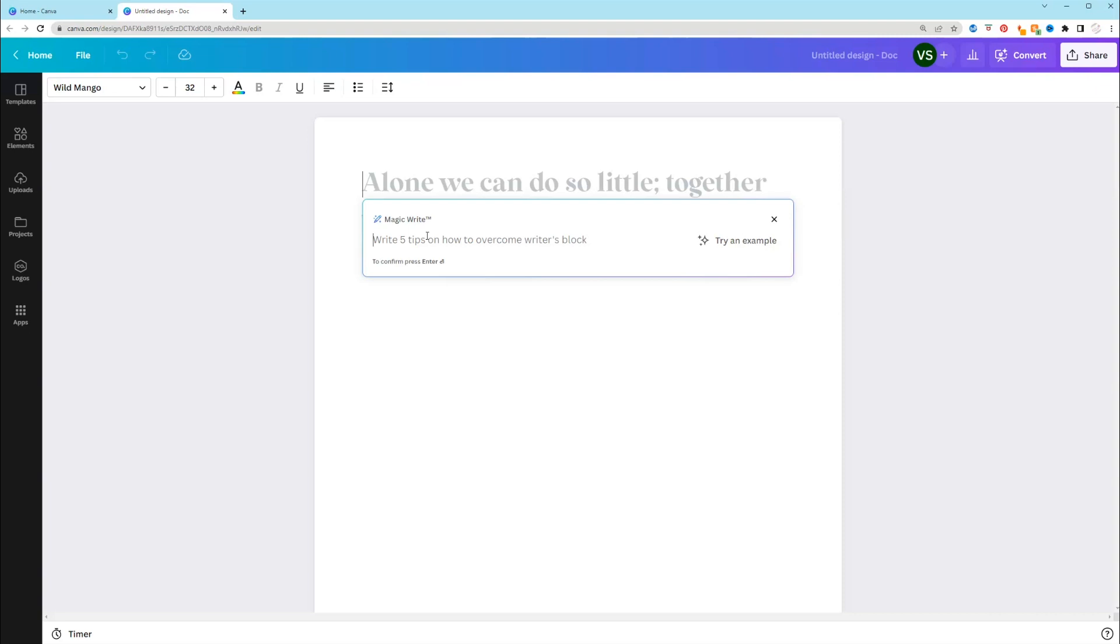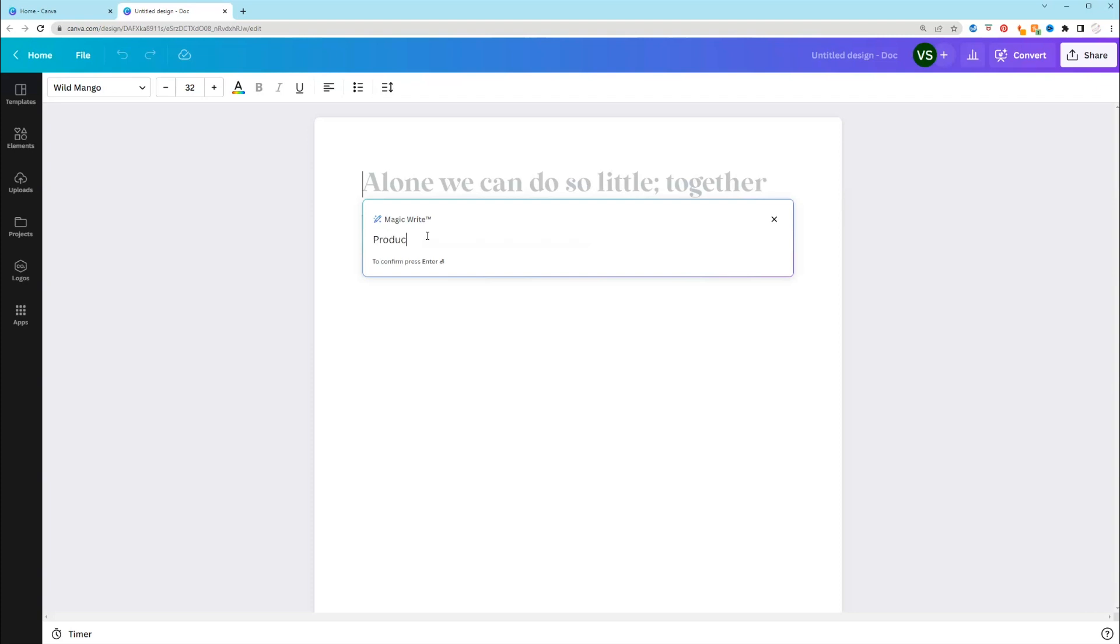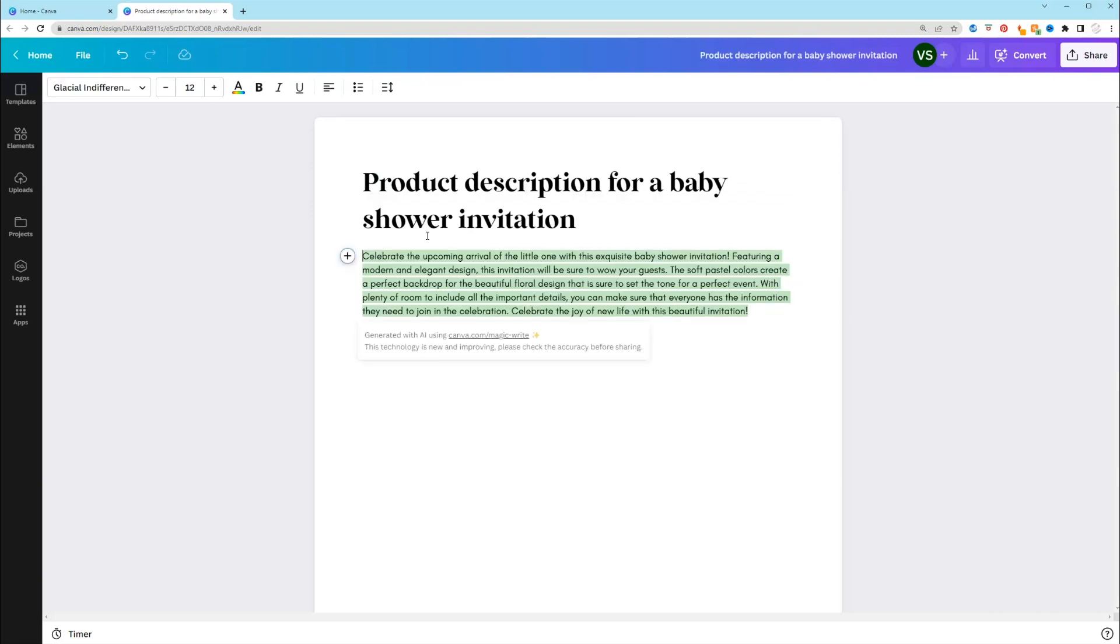So the first thing you want to do is try to use this to create a product description. So as detailed as you are in the prompt, you're going to get more details in what it creates and what it generates for you. But I'm just going to put in a pretty basic prompt. So I'm going to say I want a product description for a baby shower invitation. And it generated us a little description.